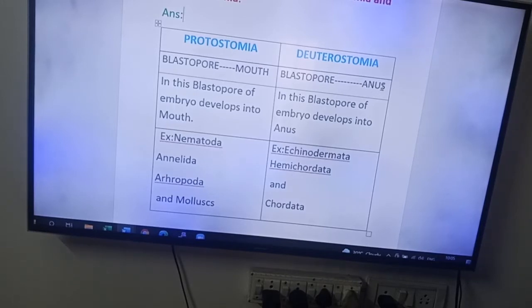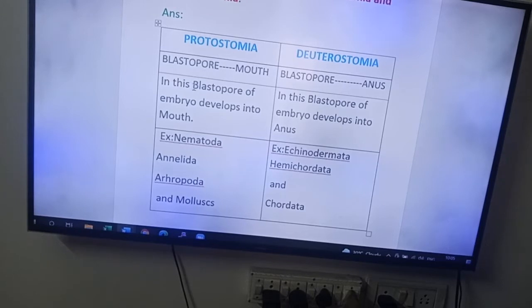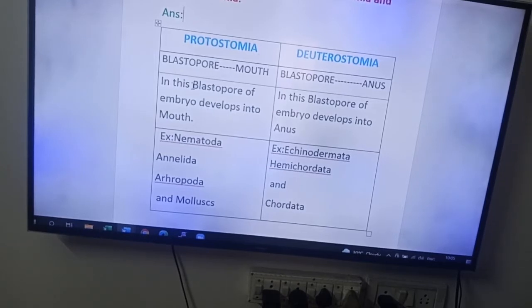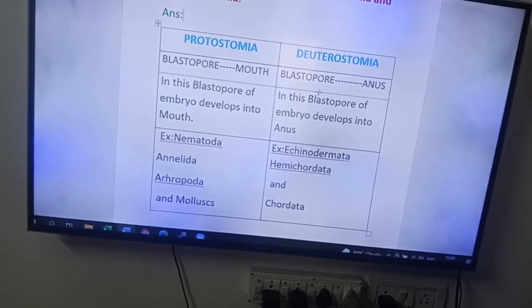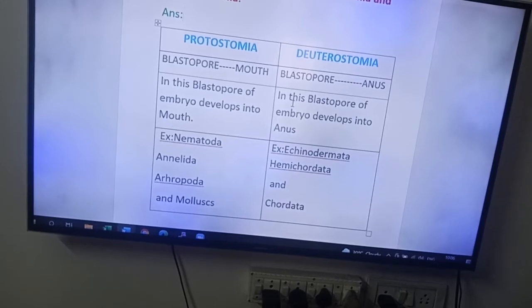If you remember this, you will get two marks. See the correct definition: in protostomians, blastopore of embryo develops into mouth, whereas in deuterostomians, blastopore of embryo develops into anus.